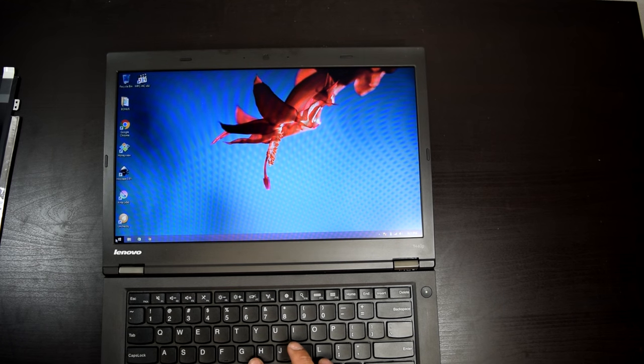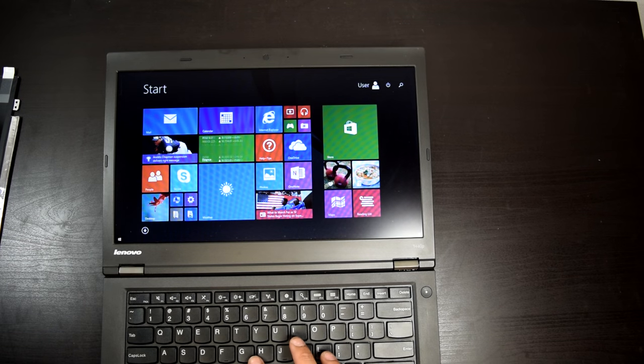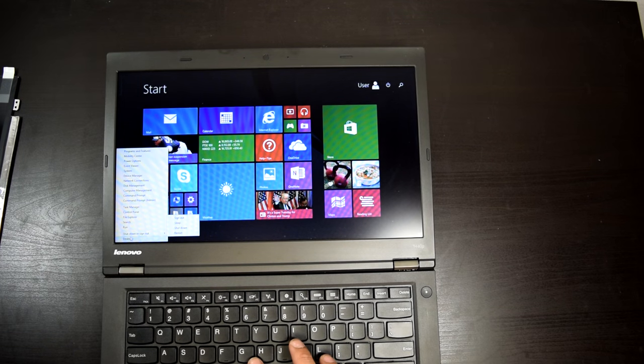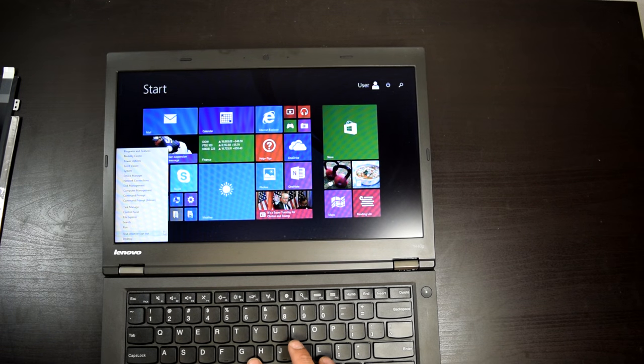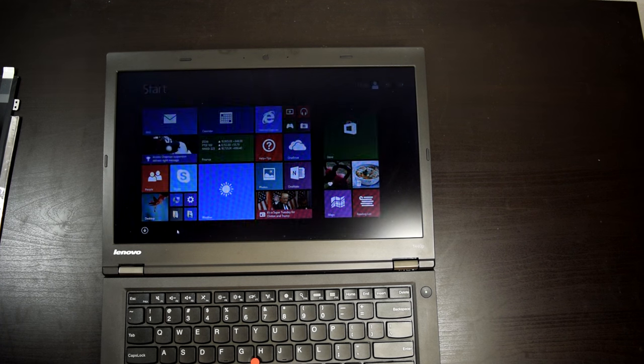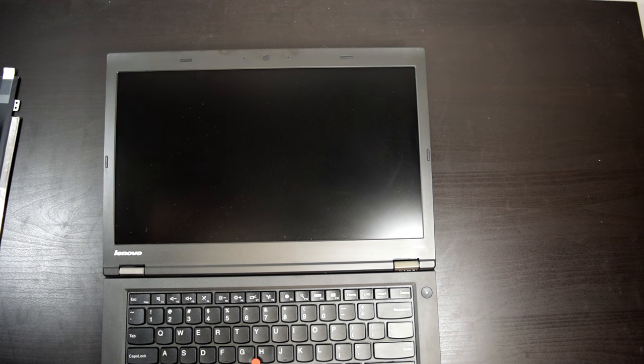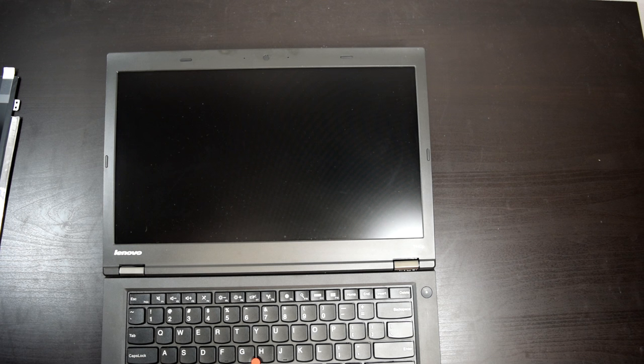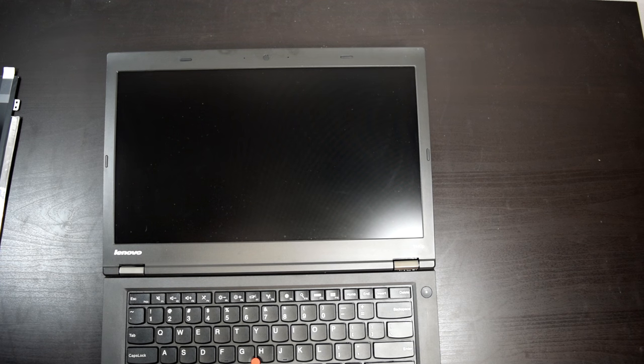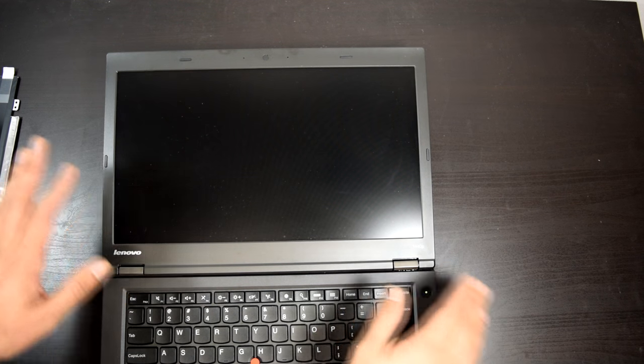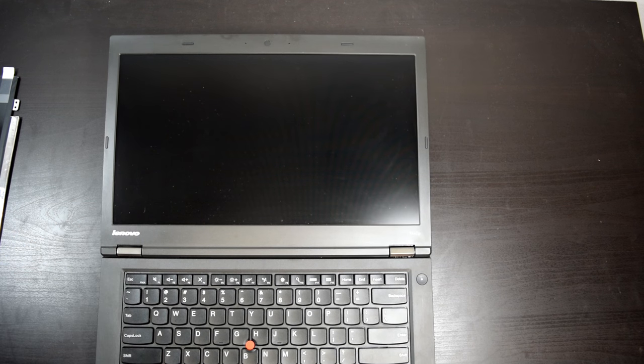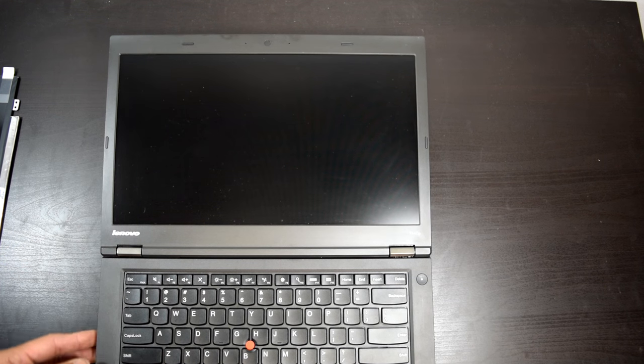First thing to do, of course, is turn off your computer. I recommend downloading the ThinkPad hardware maintenance manual for this thing just so you know what you're doing. We still hear the fan. Got to make sure it's turned off all the way. Alright, sounds like it's off.